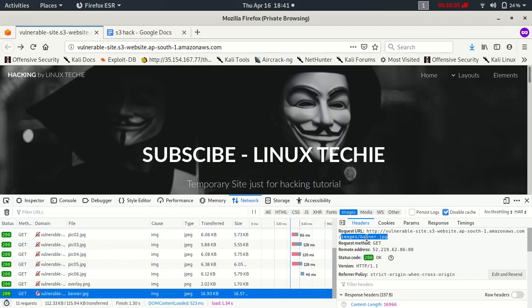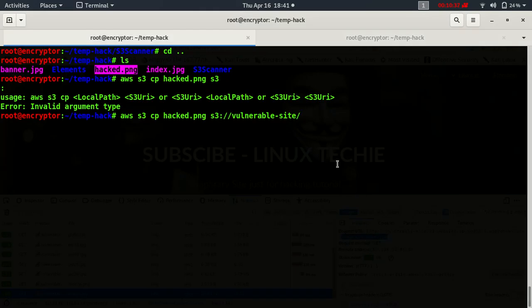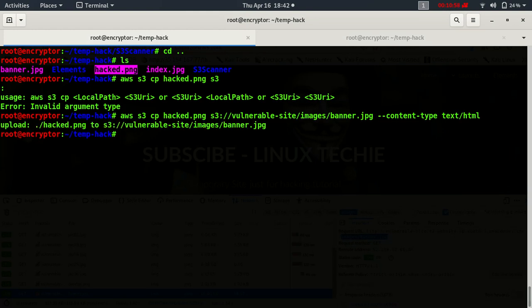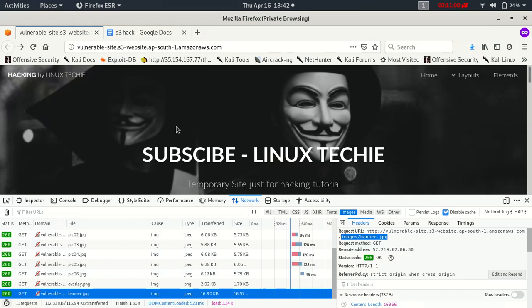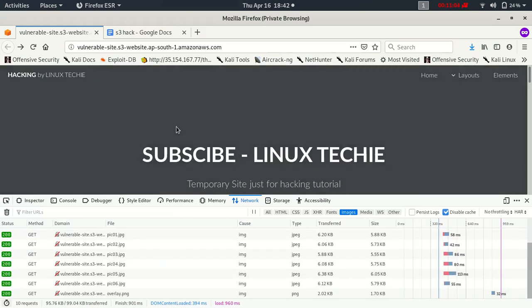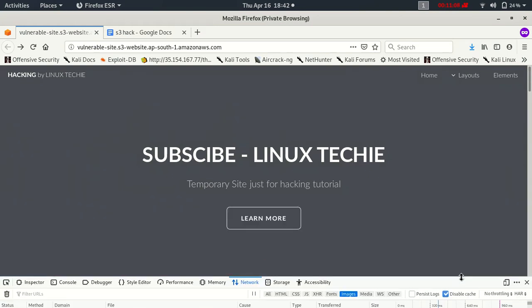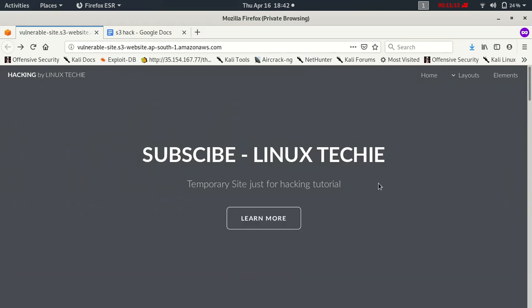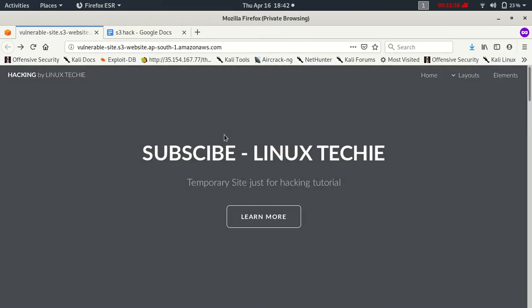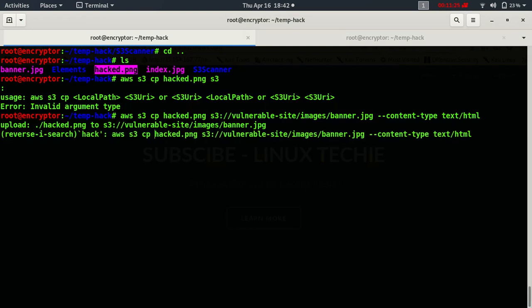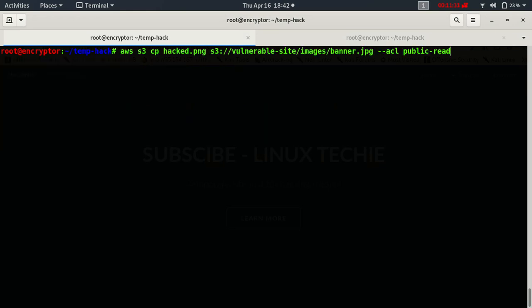Let's copy the path image as banner.jpg and content. Let's just reload this website. Nothing has changed, let's try to copy it again.